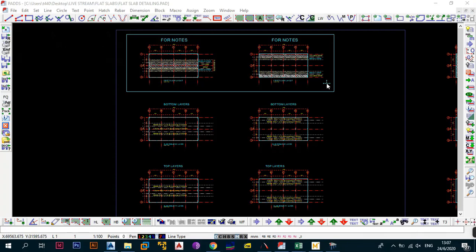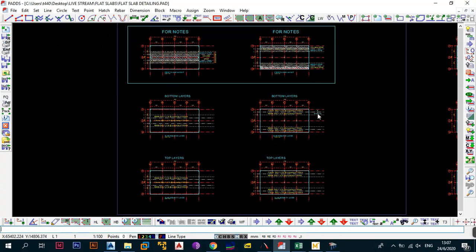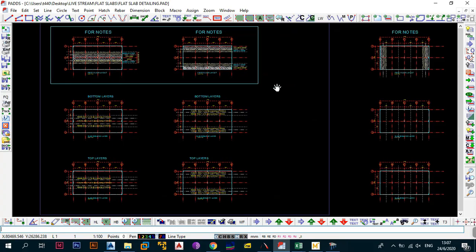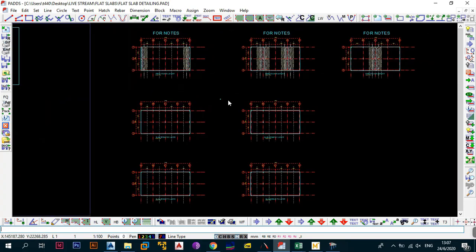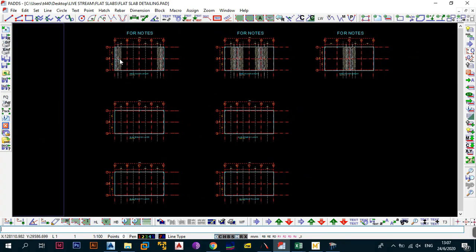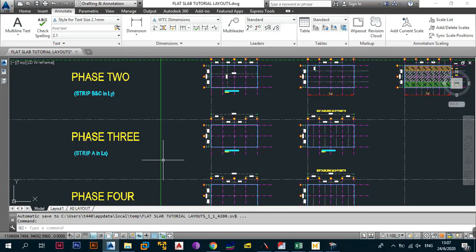Hey, what's up and welcome back to the channel — this is the Program Geek. In today's video we need to continue with our flash slab design series. This is part four, but we're going to be looking at phase three. Without wasting too much time, let's just get right into the video.